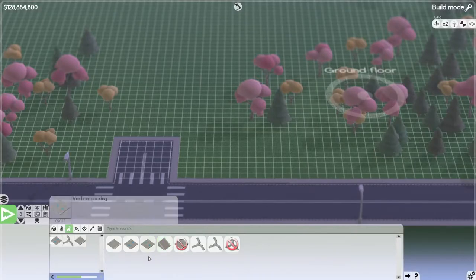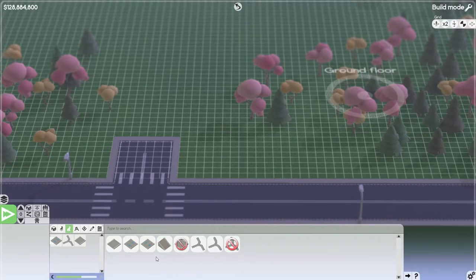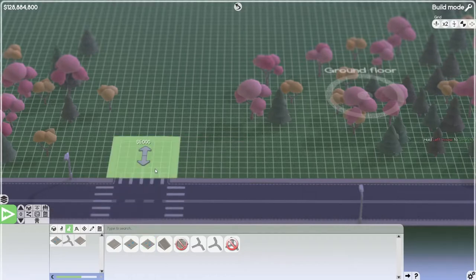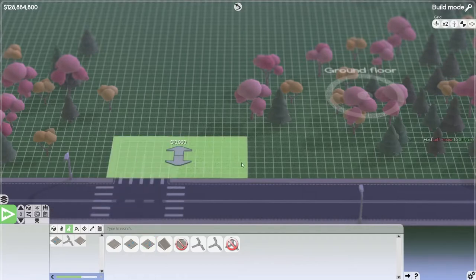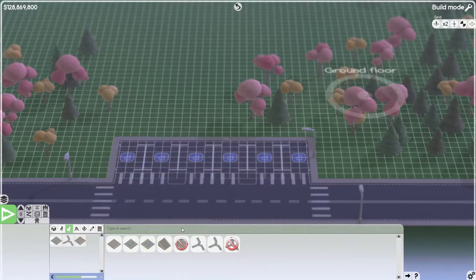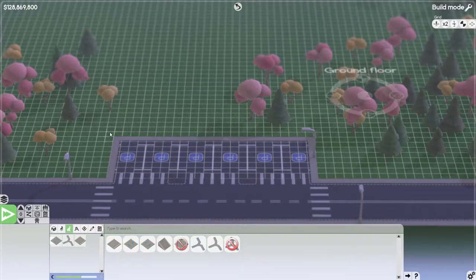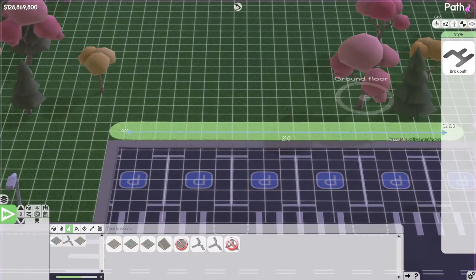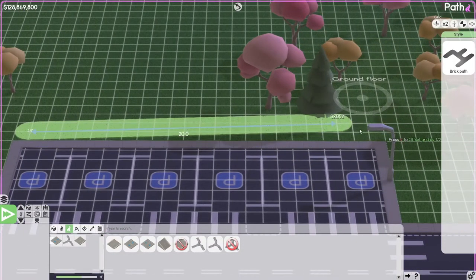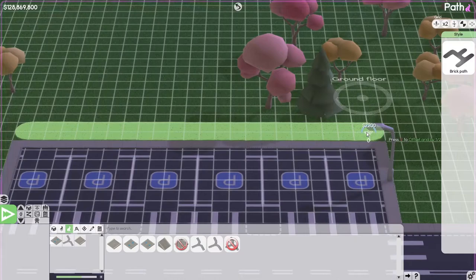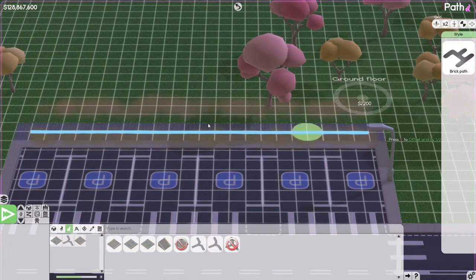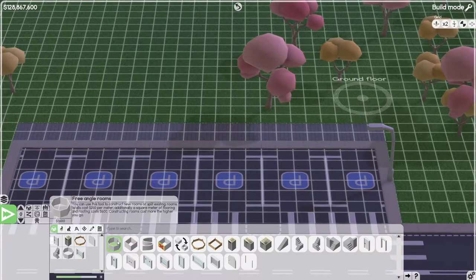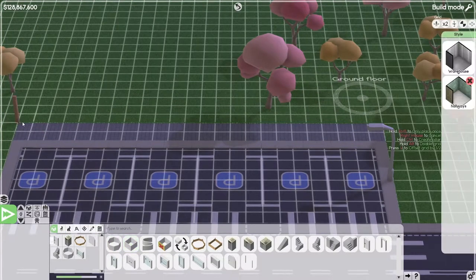We're going to start here by setting up a parking. We're going to do a basic printer layout. Before anything, we need a building.